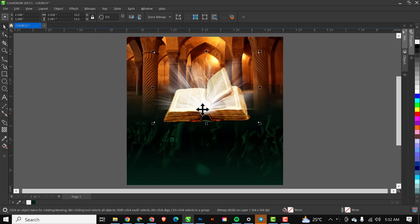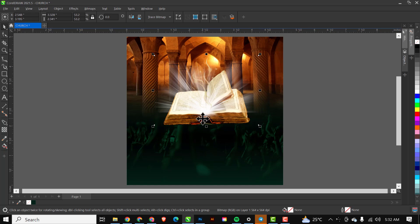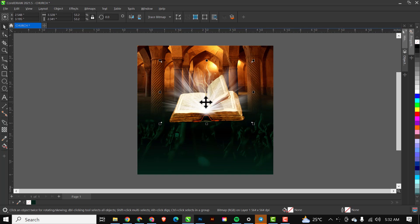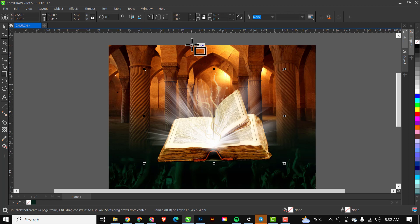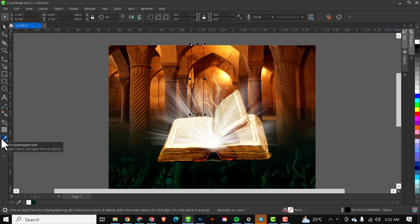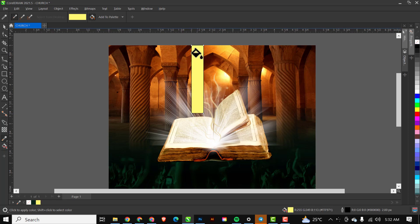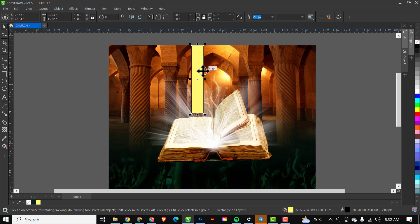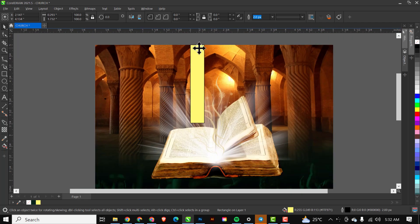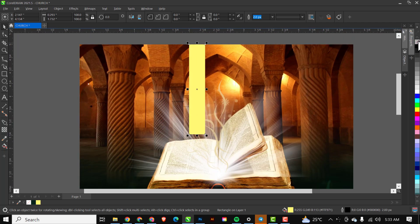The next thing I want to do is create a light effect showing light coming from the top and reflecting on the Bible. I'll go to the Rectangle tool, zoom in close, and draw a rectangle. Then I'll use the Eyedropper tool — which samples colors from one part and applies it to another — to click on the light area and apply that color to the rectangle. I'll remove the outline by right-clicking, then make duplicate copies using Ctrl+C and Ctrl+V twice to get three shapes total.